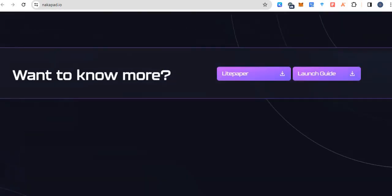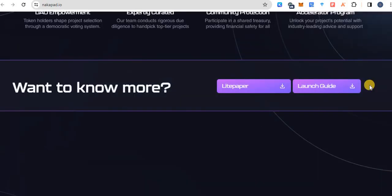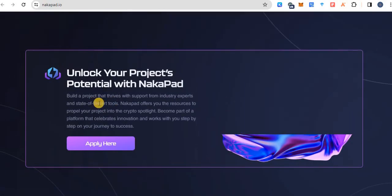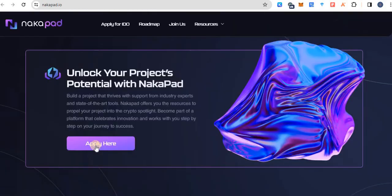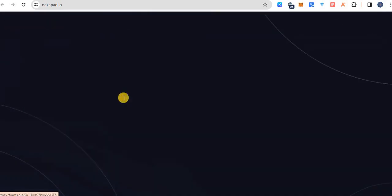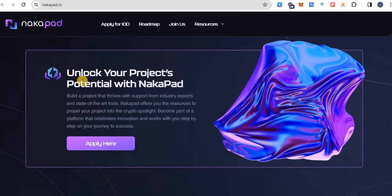And this is the white paper link. You can download it and can read full detail about NakaPAD. And you can also apply your project on this pad. This is the page. You can fill up this Google form for your project.